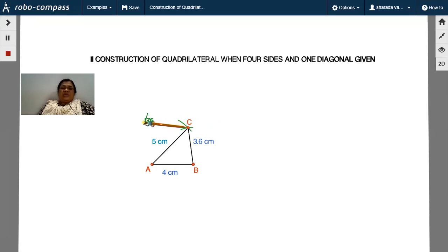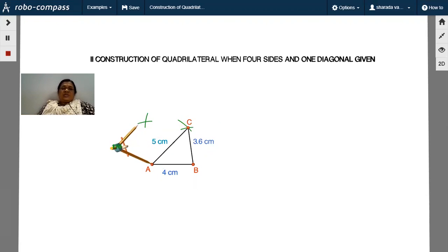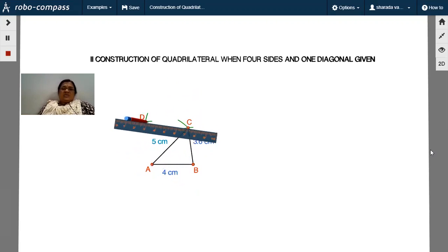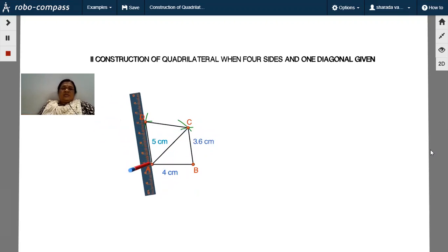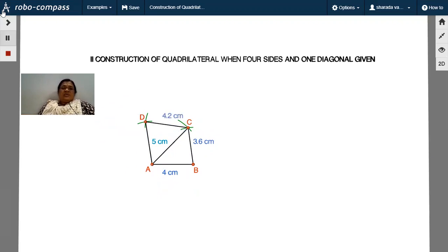Put the pointer at C and draw an arc. Then take center at A and draw another arc to intersect the previous one at point D. Join CD and AD. The length CD = 4.2 cm and the length AD = 4.8 cm.